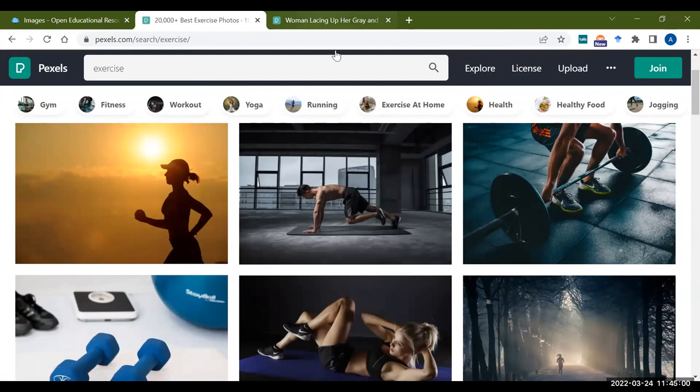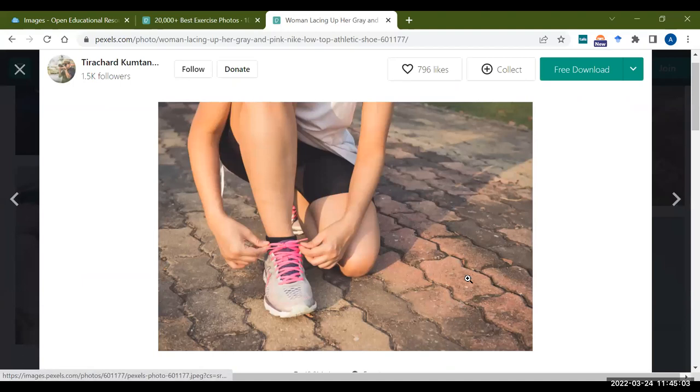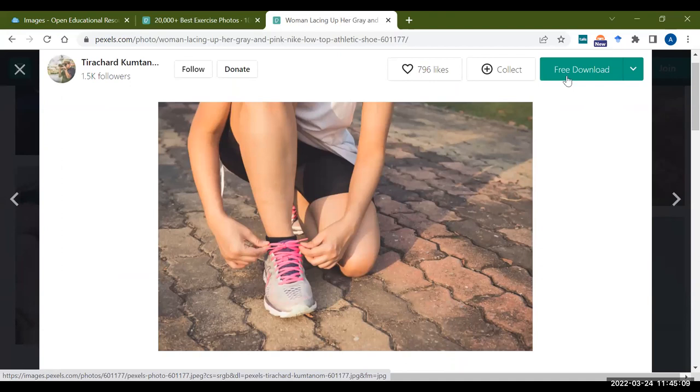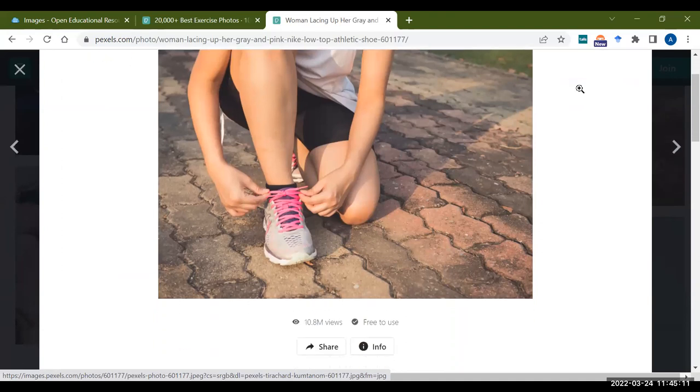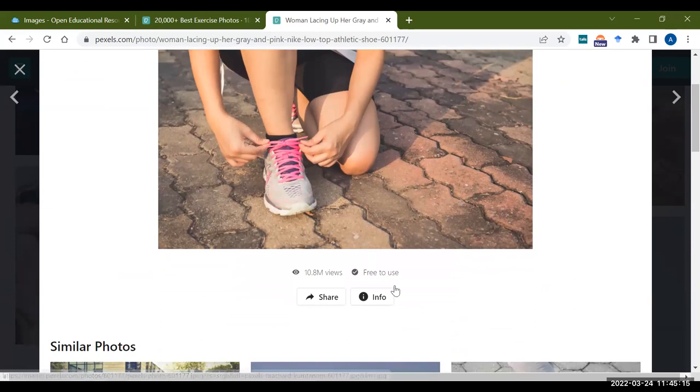I found one on a woman tying up her shoes. So I found this picture. I want to use it for my assignment. I just click on it and I download it.